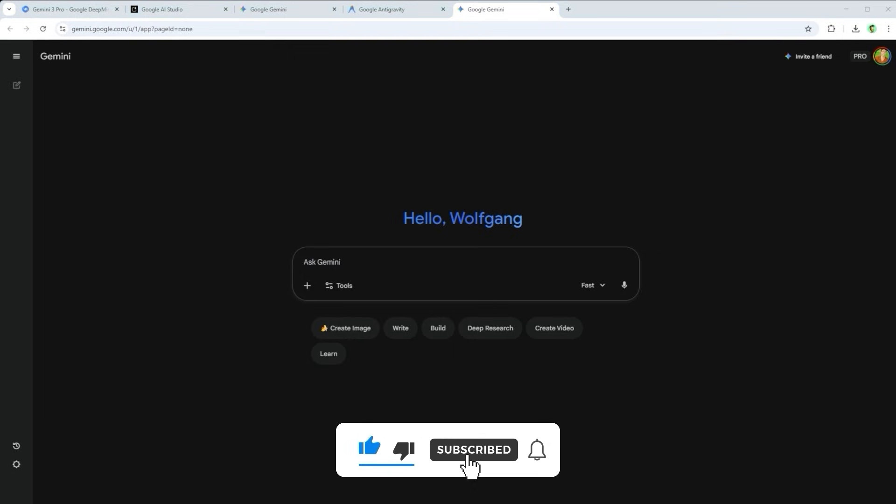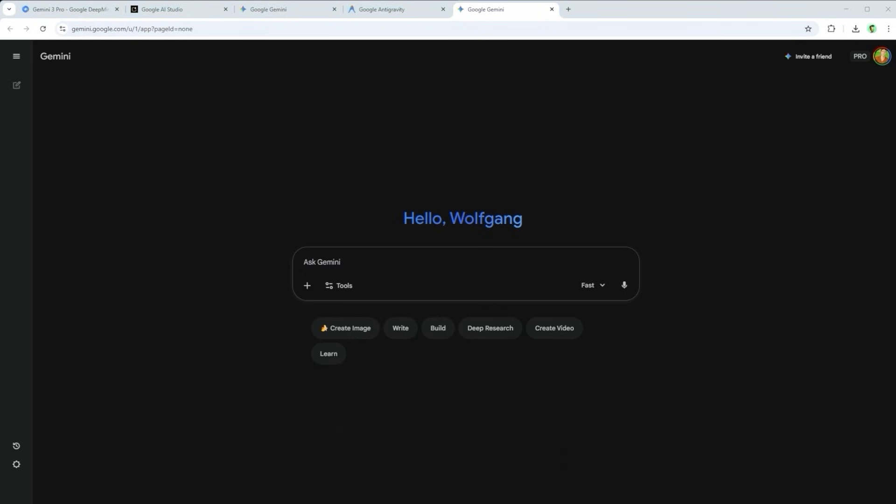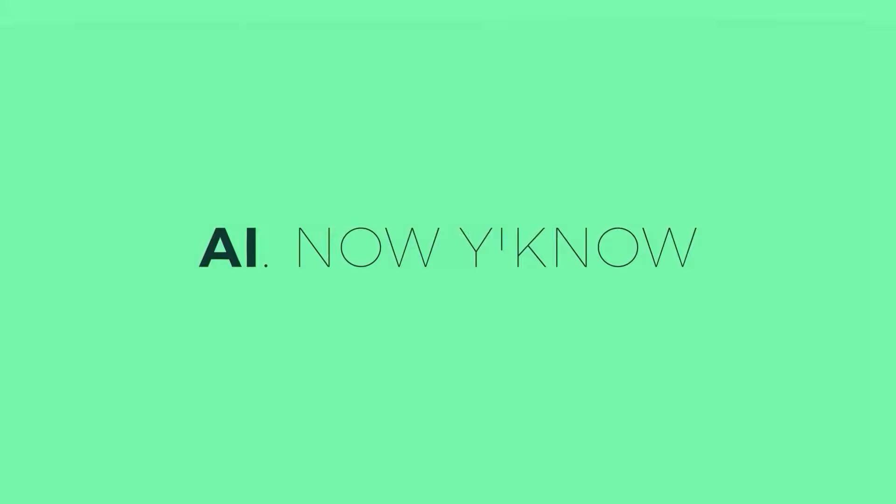That's it for this tutorial. I hope you enjoyed it. Thank you very much for listening. See you soon. Your channel. AI. Now you know.